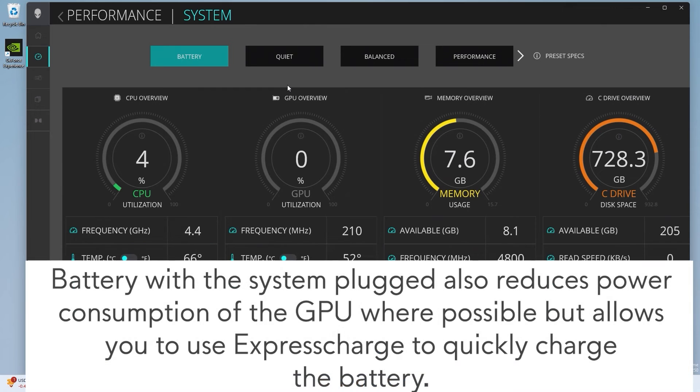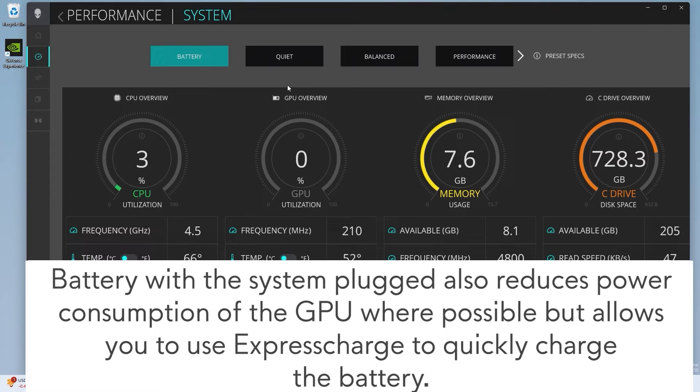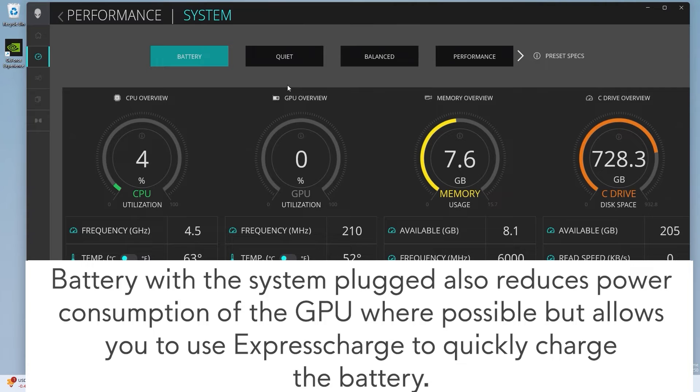Battery with the system plugged in also reduces power consumption of the GPU where possible, but allows you to use Express Charge to quickly charge the battery. However, please note that Express Charge may diminish overall battery health over time.